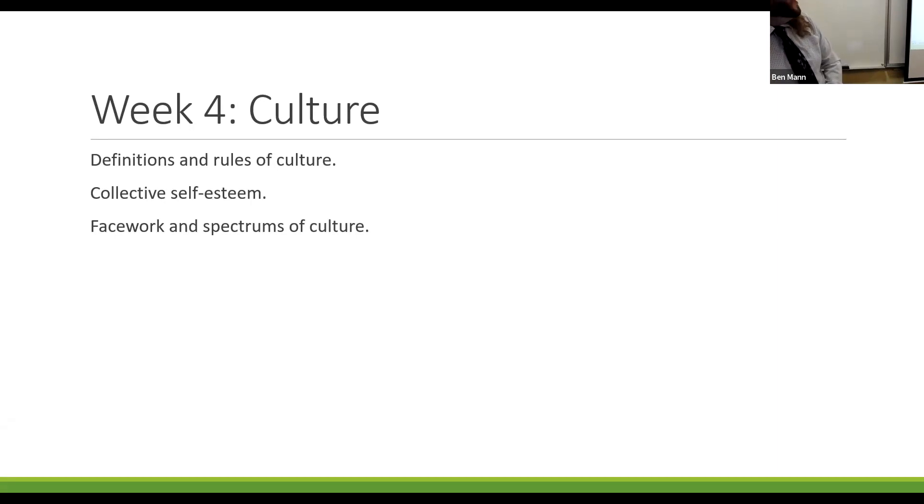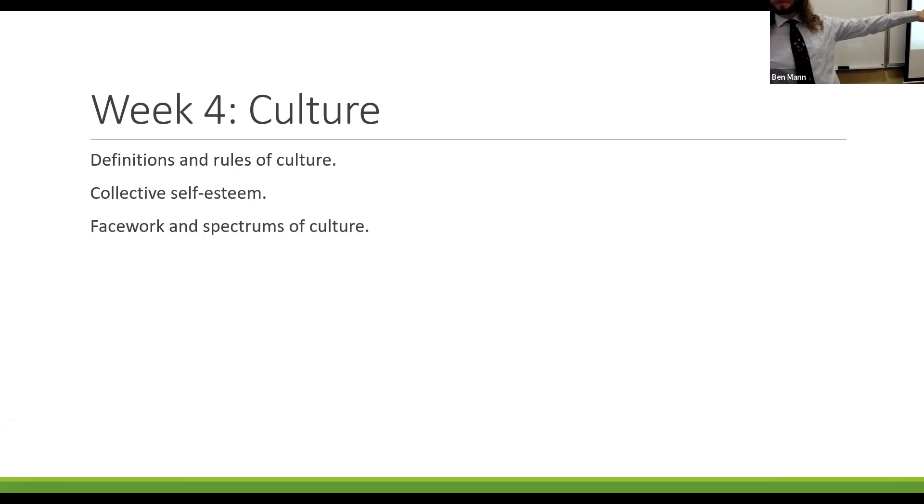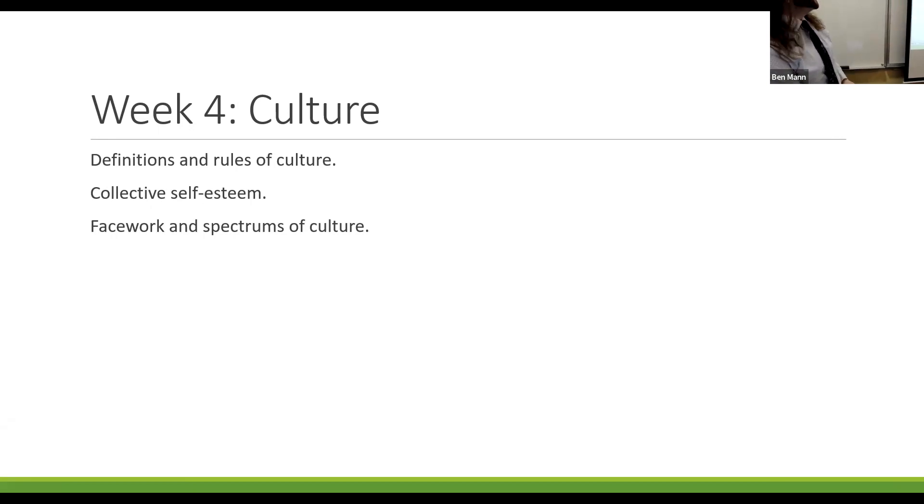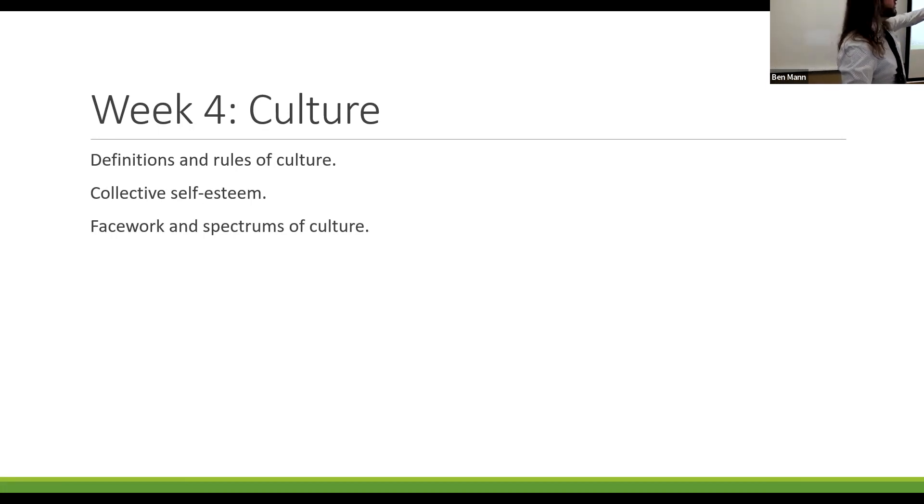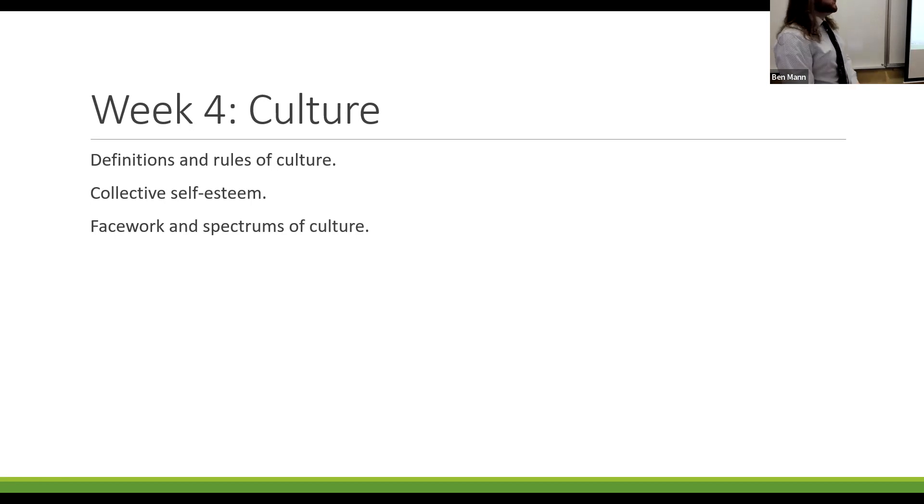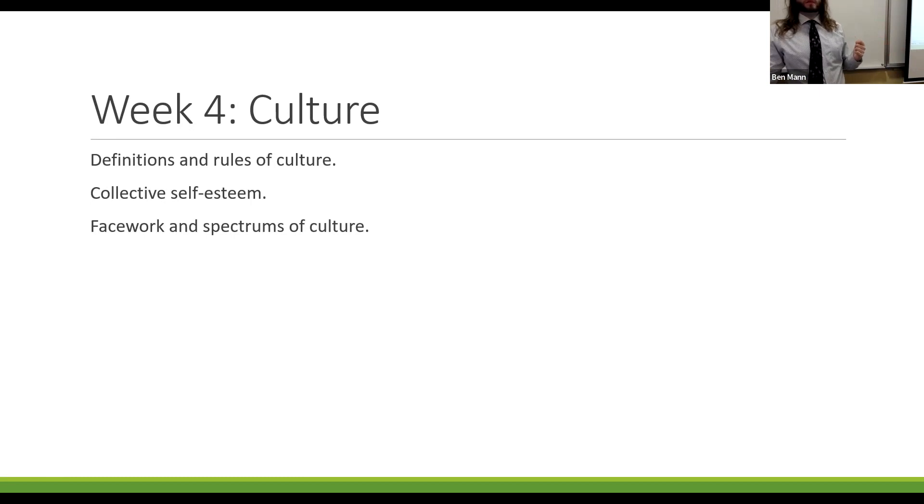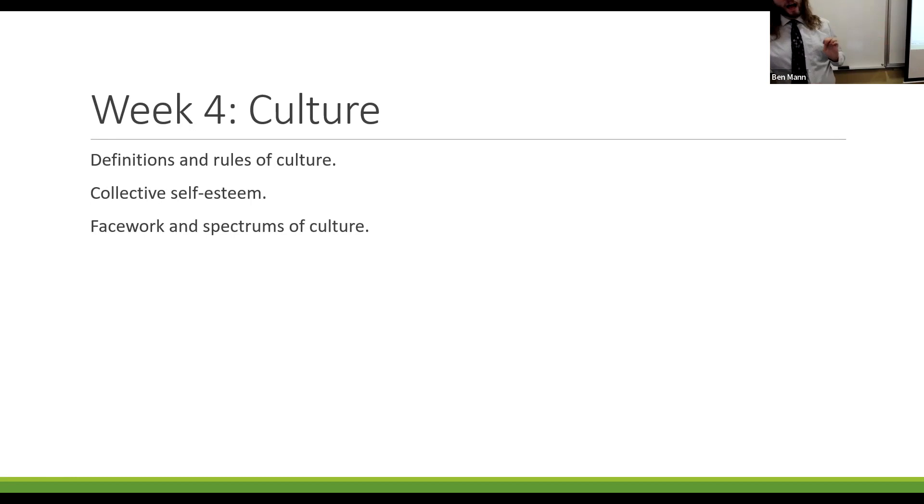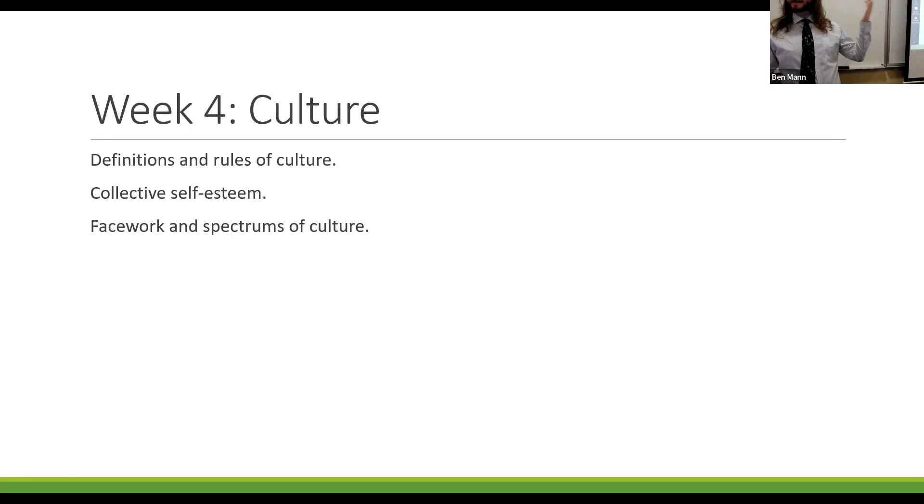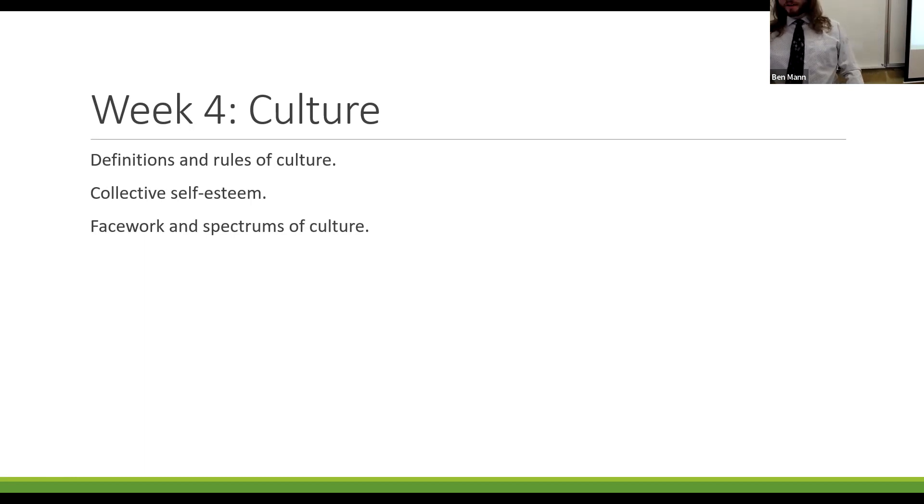Then we move on to nonverbal communication and some of the elements of nonverbal communication, including these six different functions and the different categories. And then we get into some of the elements of culture, cultural intelligence, the challenges of ethnocentrism and collective self-esteem. For the readings, I'm just asking you to go through those weeks of readings.